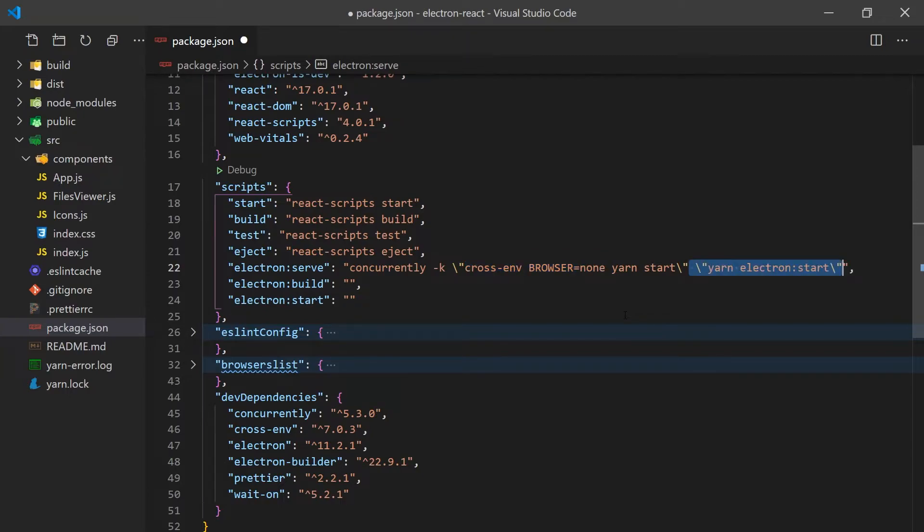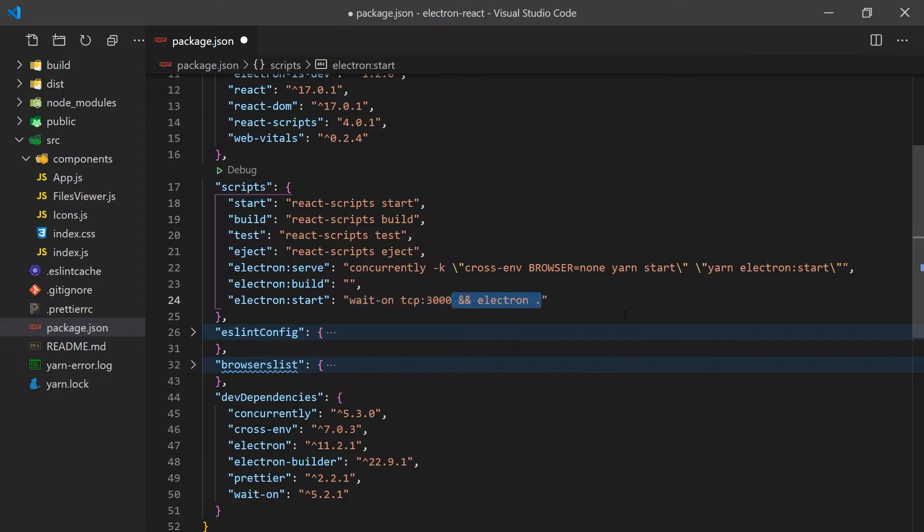We already have a command for running the React application, but we'll need to create a new one for Electron. We'll use WaitOn to make sure React is running on port 3000 before we start Electron.